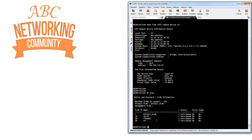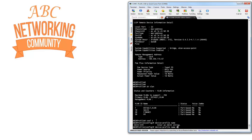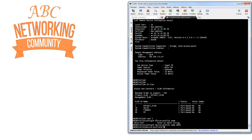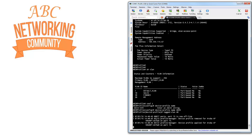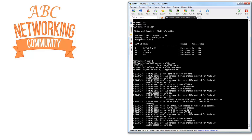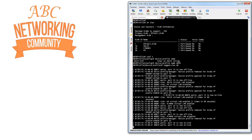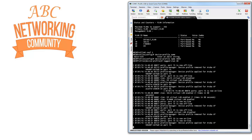Going back into configuration mode and to the device profile ABCN, let's add VLAN 40 to the profile. Watch what happens automatically: the device profile is removed and a new device profile is immediately applied on port 15, and the same happens on port 33.